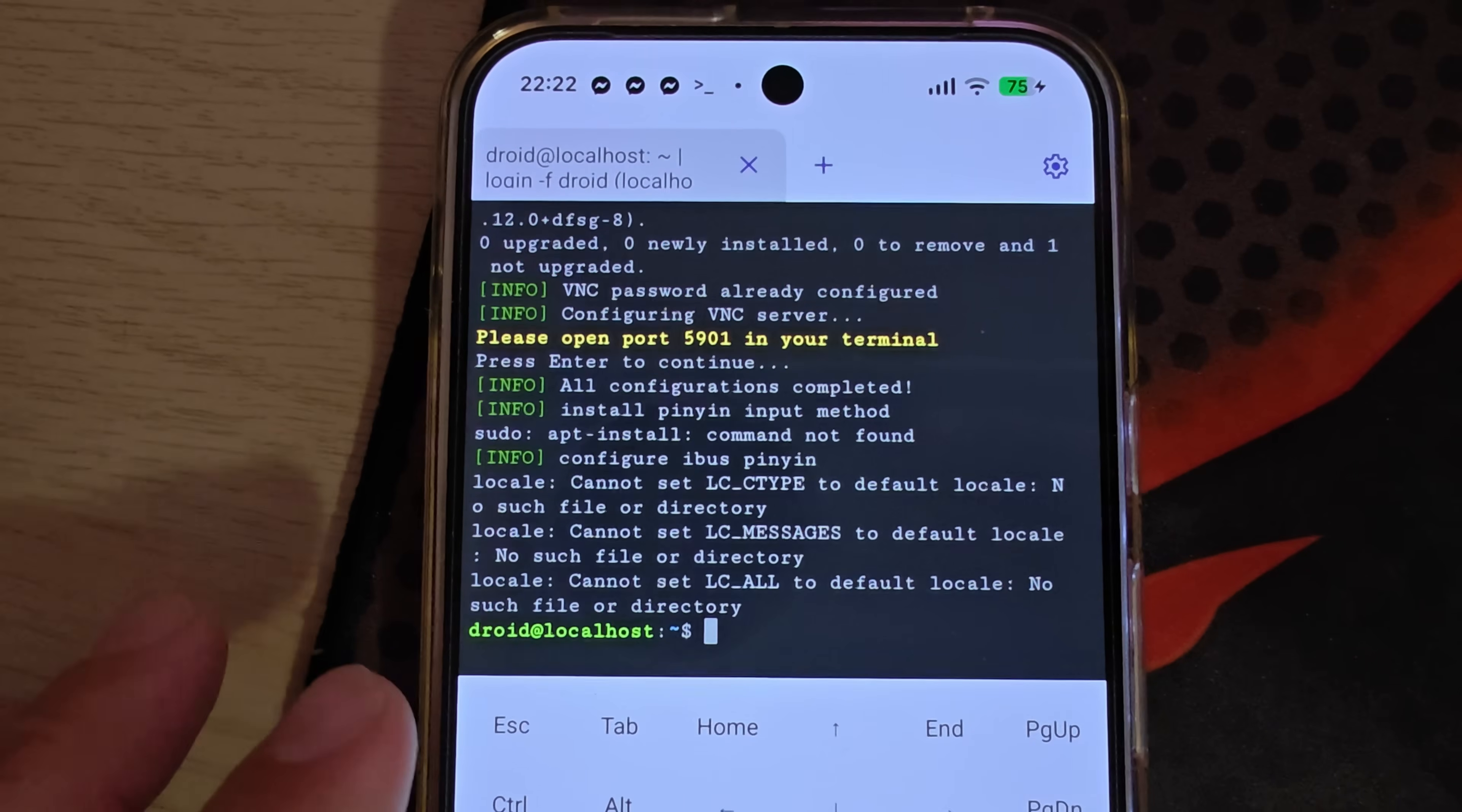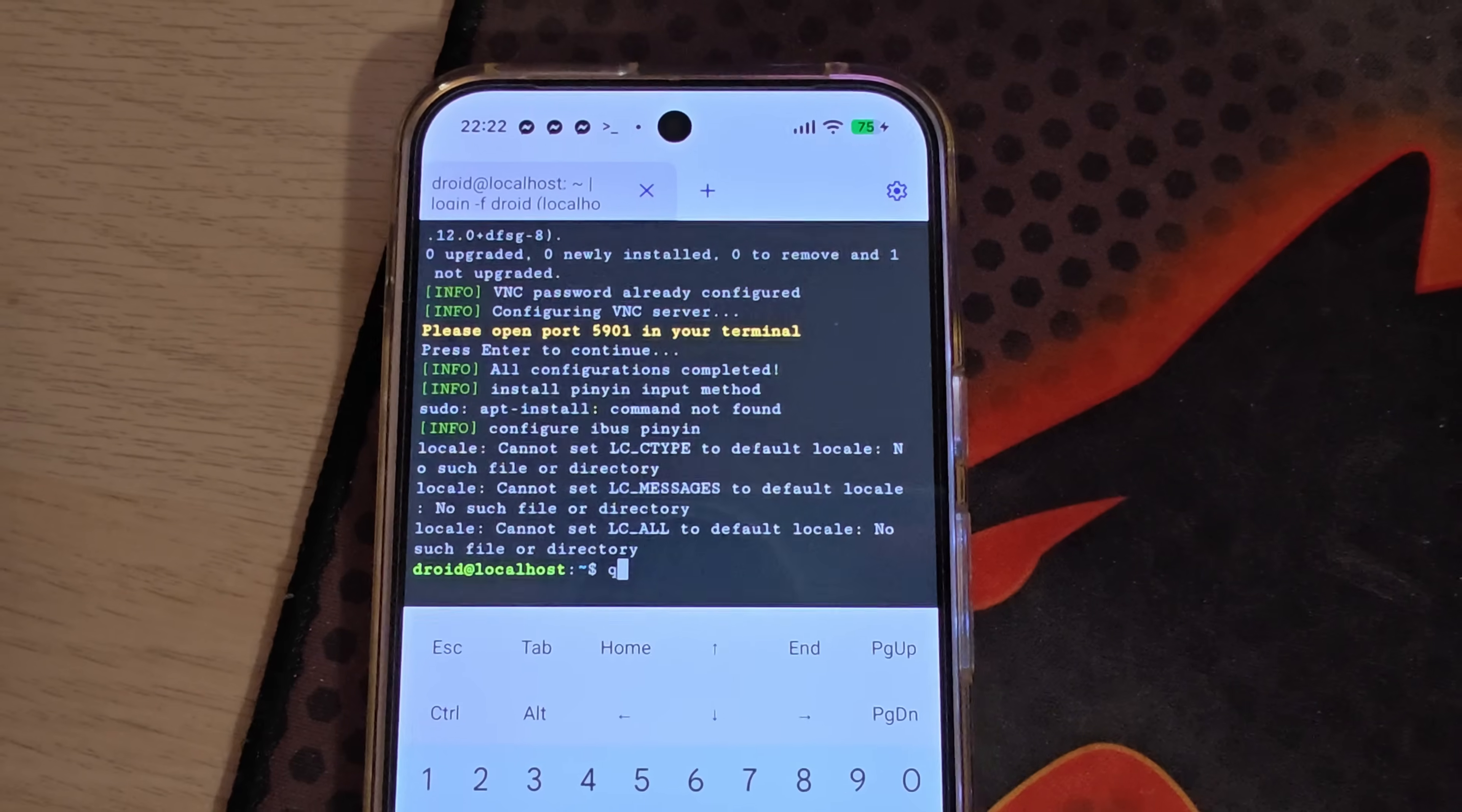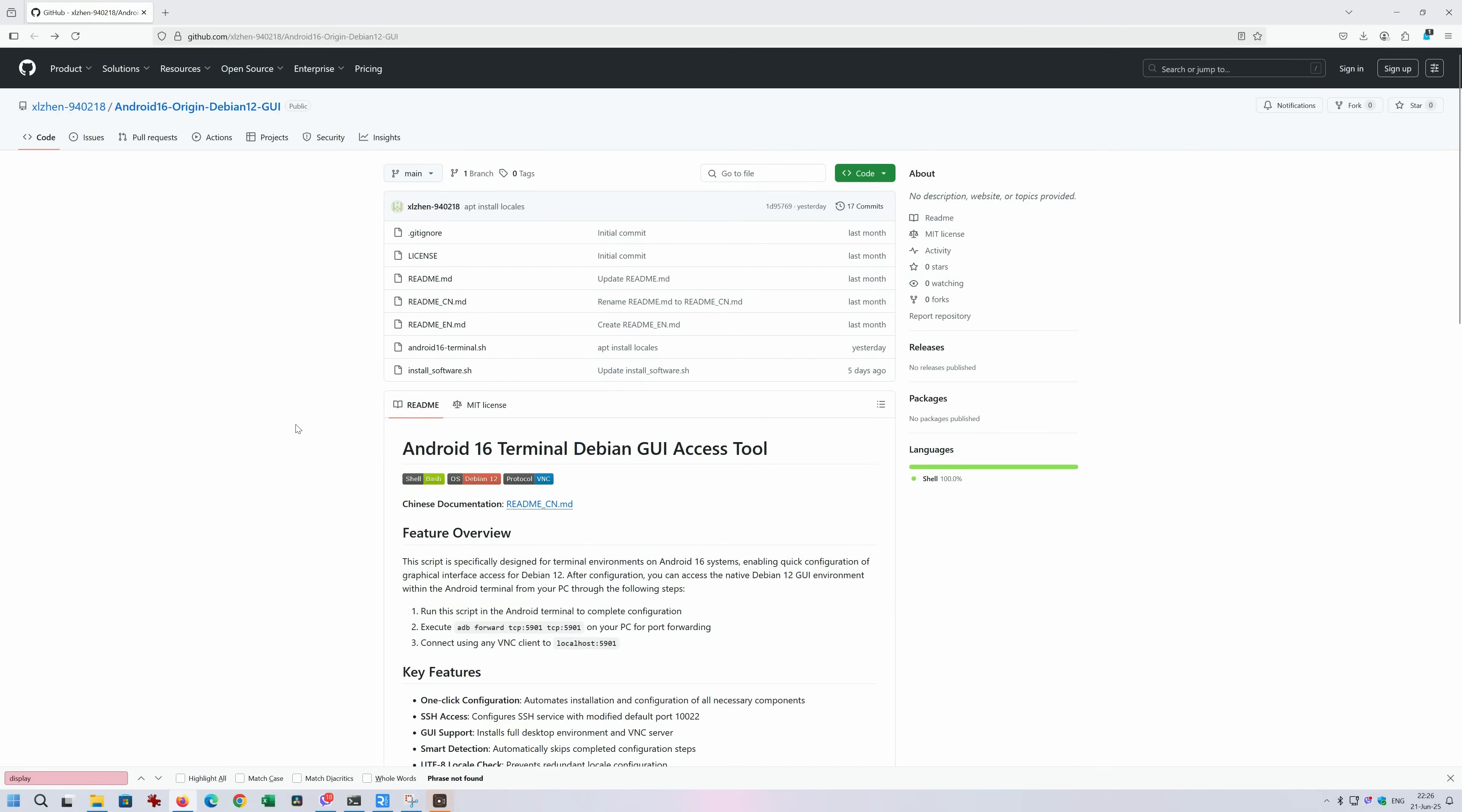But guys, because I was not able to do this, I found a way using a script you can see on the screen to run Debian 12. And this thing here is connected to my PC. So I'm going to show you the script that I've used from GitHub, and I'm also going to give you the original Debian 12 graphical user interface running totally on my Android 16, on my Pixel 9 Pro XL.